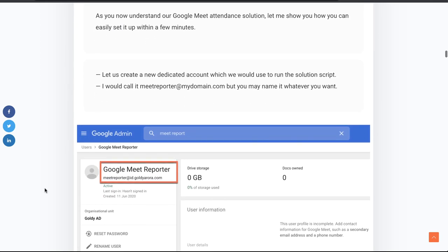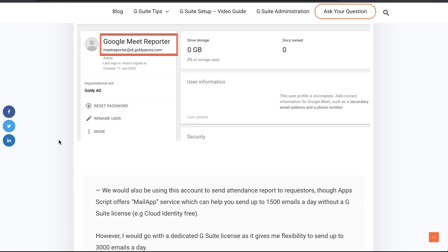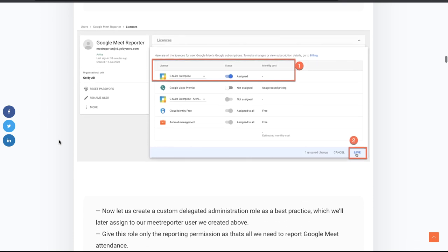You will go to your admin console and create a new user. You can name it anything — I named mine meetreporter@mydomain.com. This email address will be used to send emails to the requesters, so make it contextual so users understand what this account is about. Once you're done creating the account, assign a license — I'm assigning a G Suite Enterprise license, but a Business or Basic license should be fine too.